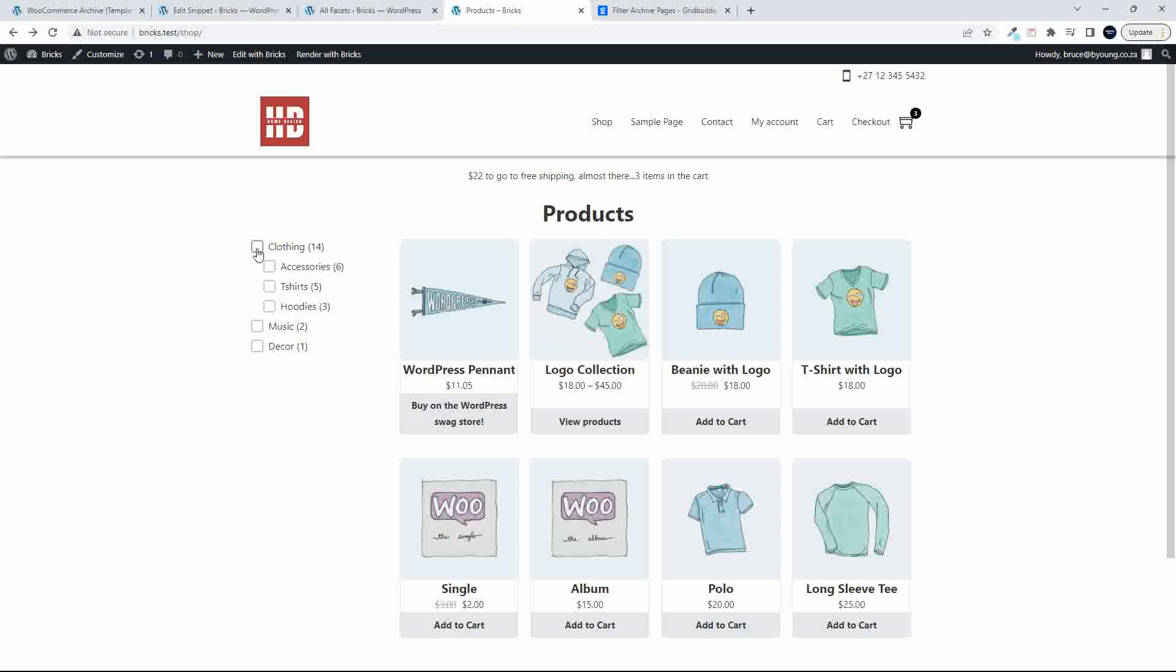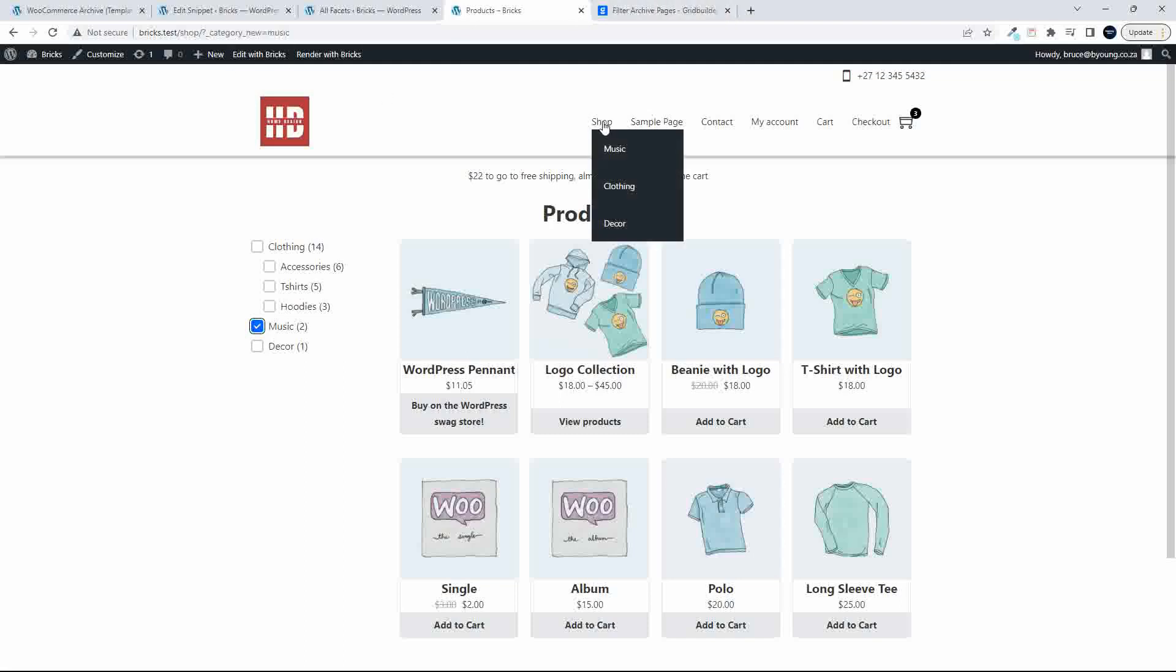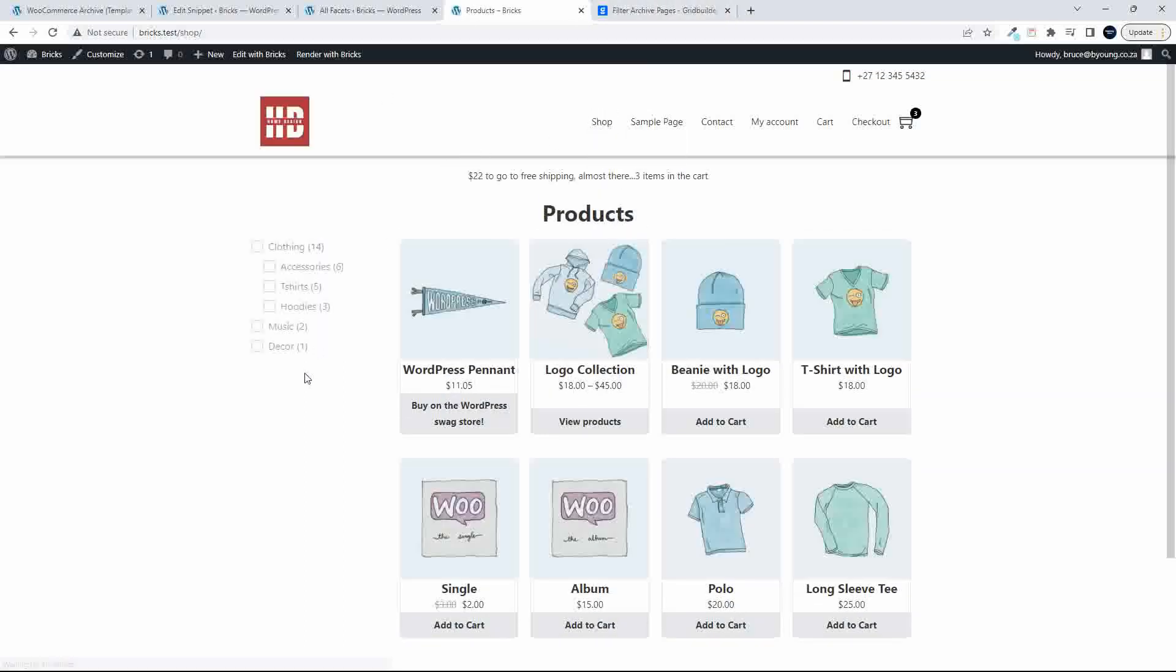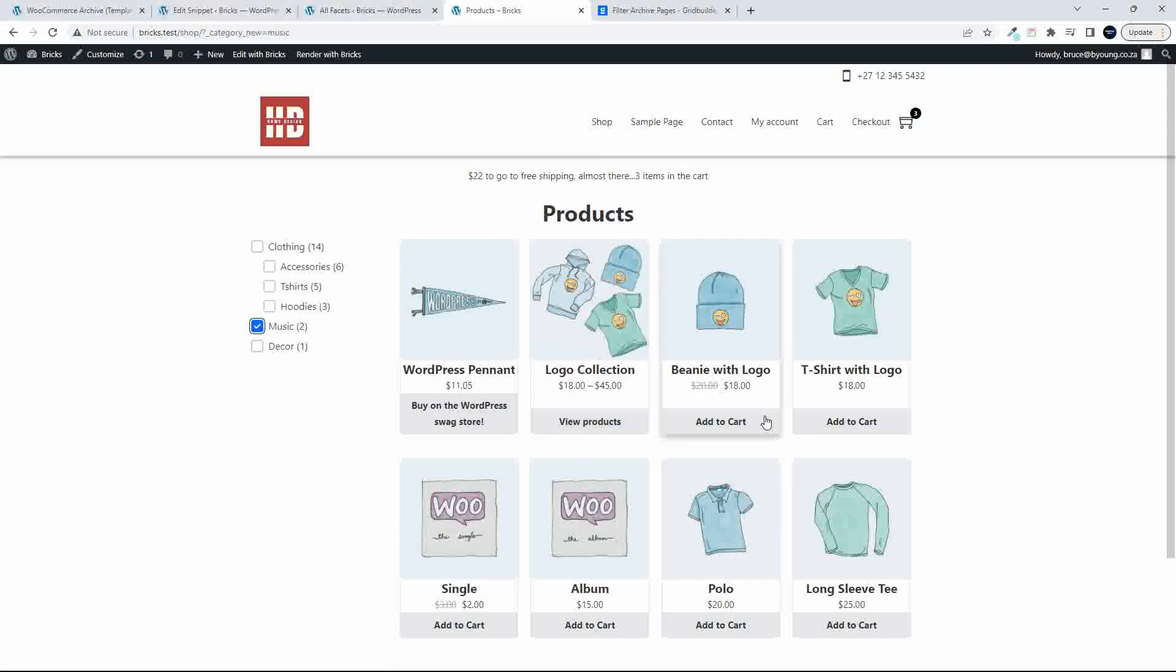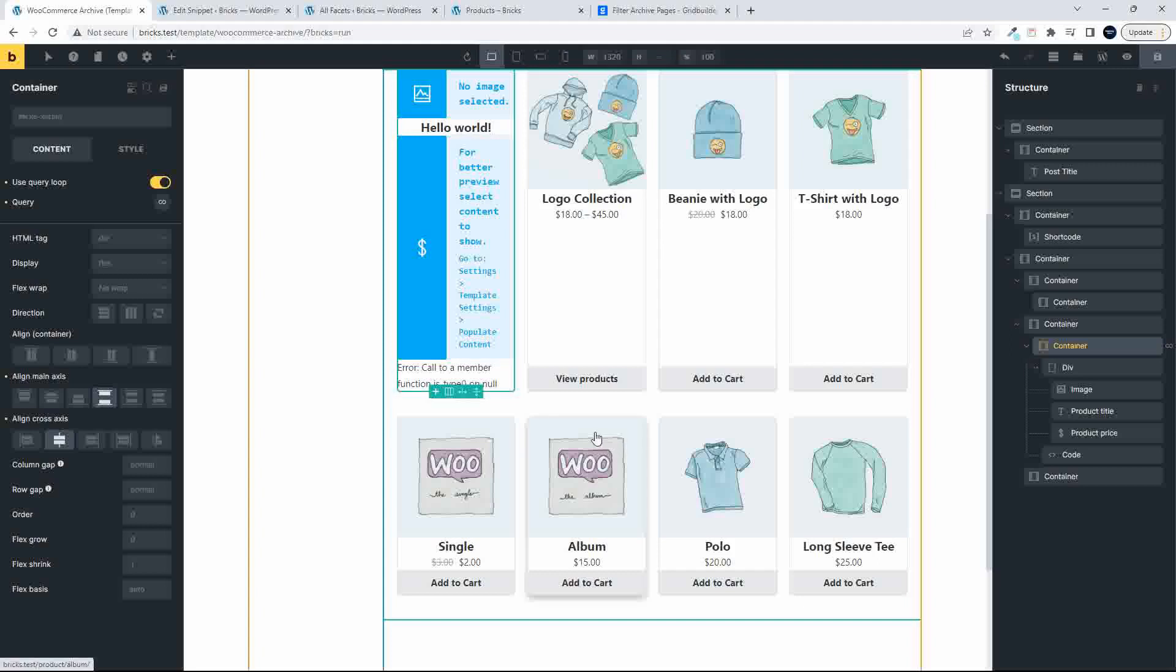So without the Builder add-on, now you'll see that the products aren't going to filter, and nothing's really going to happen. If I just reset to the shop view again and I click on music again, nothing's going to happen.